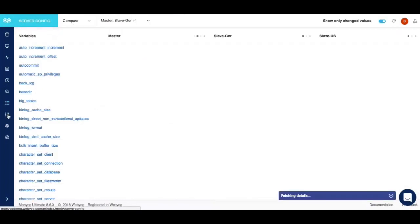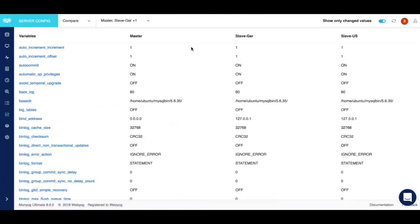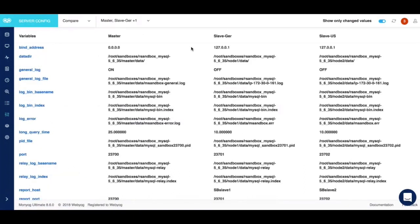Moving forward we have the track configuration feature. Moniog gives you the option to track and compare server configuration. This is pretty unique to Moniog and no other monitoring tool in the market is currently doing this.